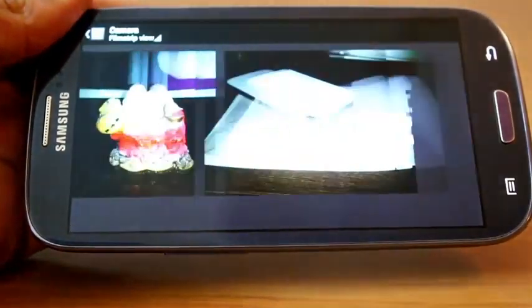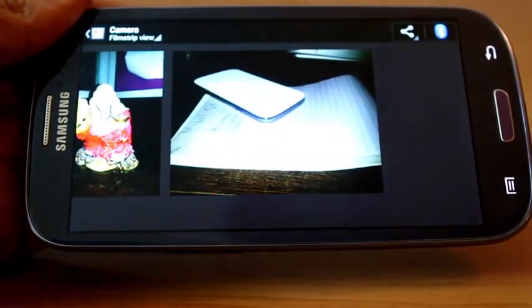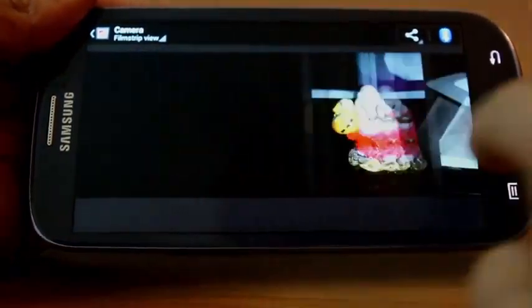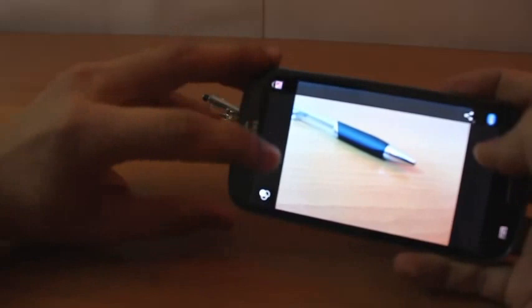The gallery is pretty much the same. Just swipe from camera and you get all your pictures so you can browse them right there.